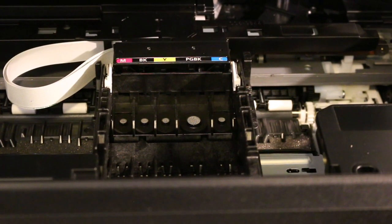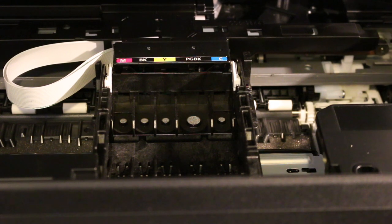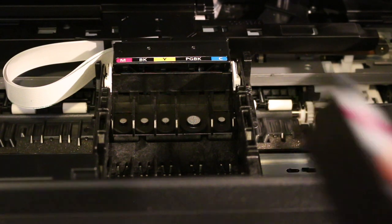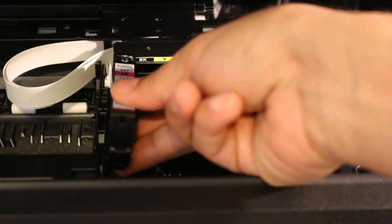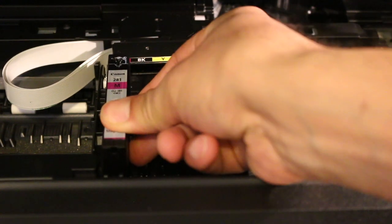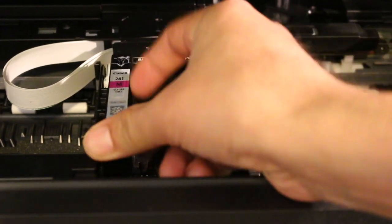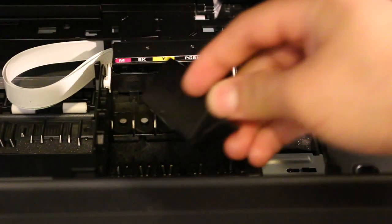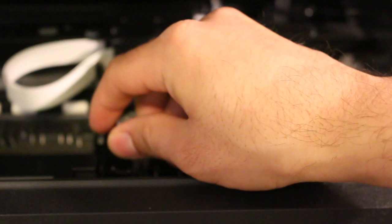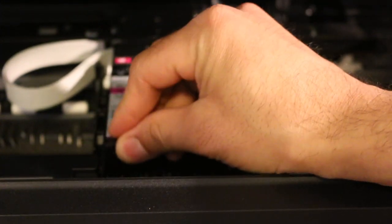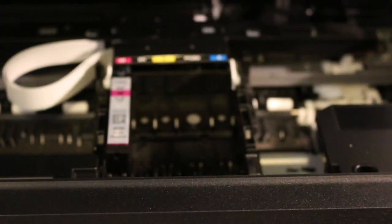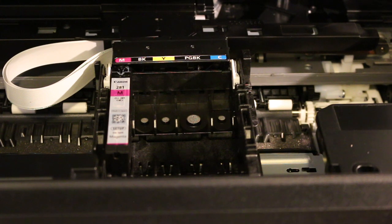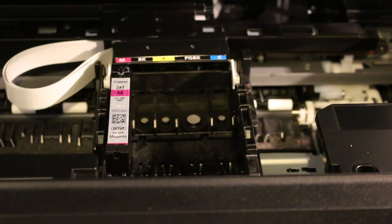Match the alphabets and colors, then insert the cartridge inside. Push it down until it locks. Do this for every ink cartridge.